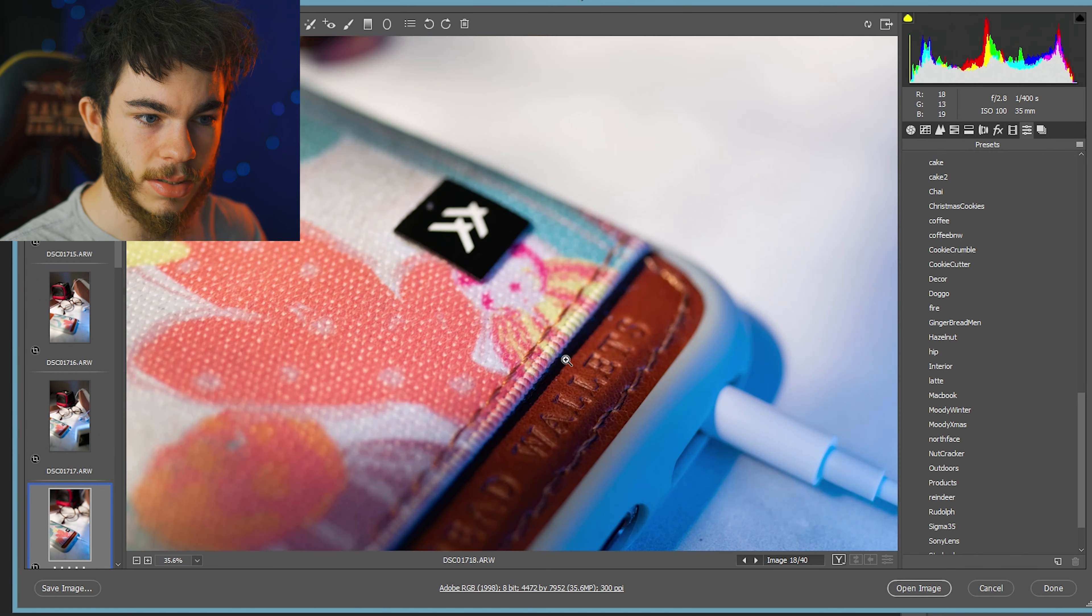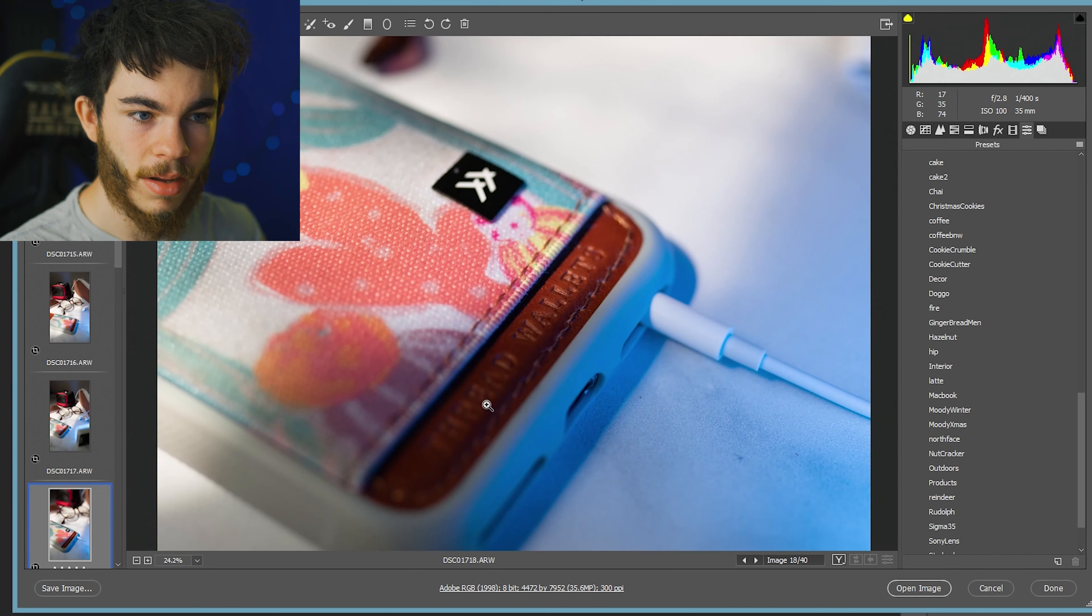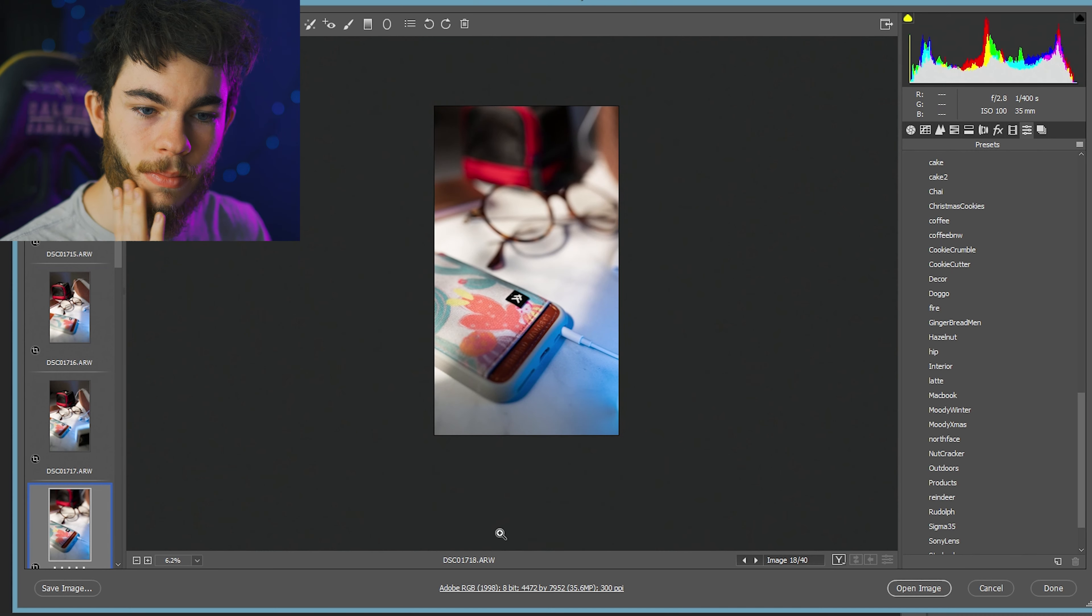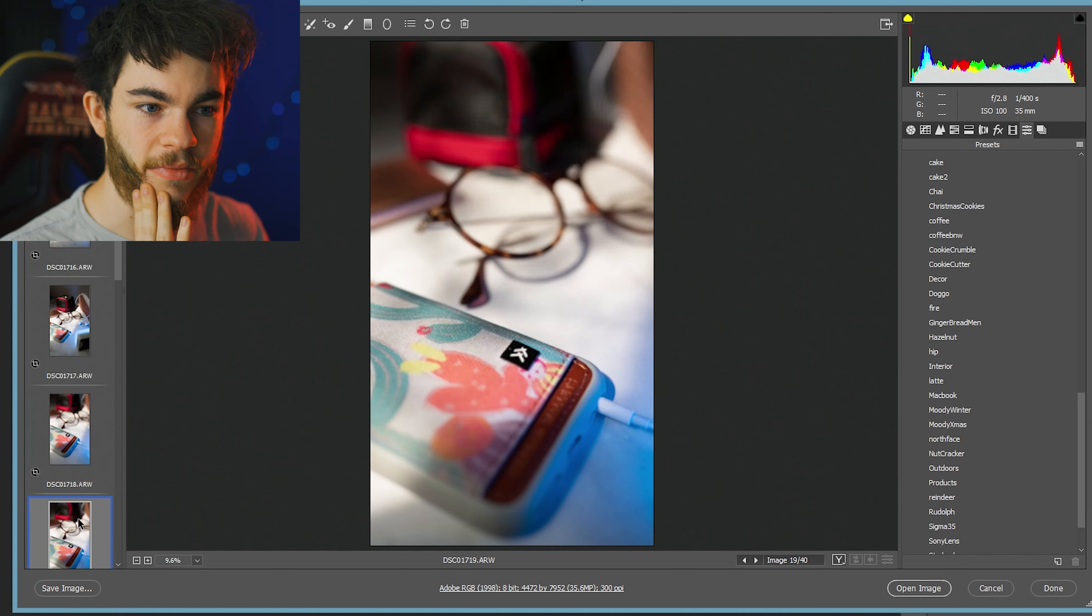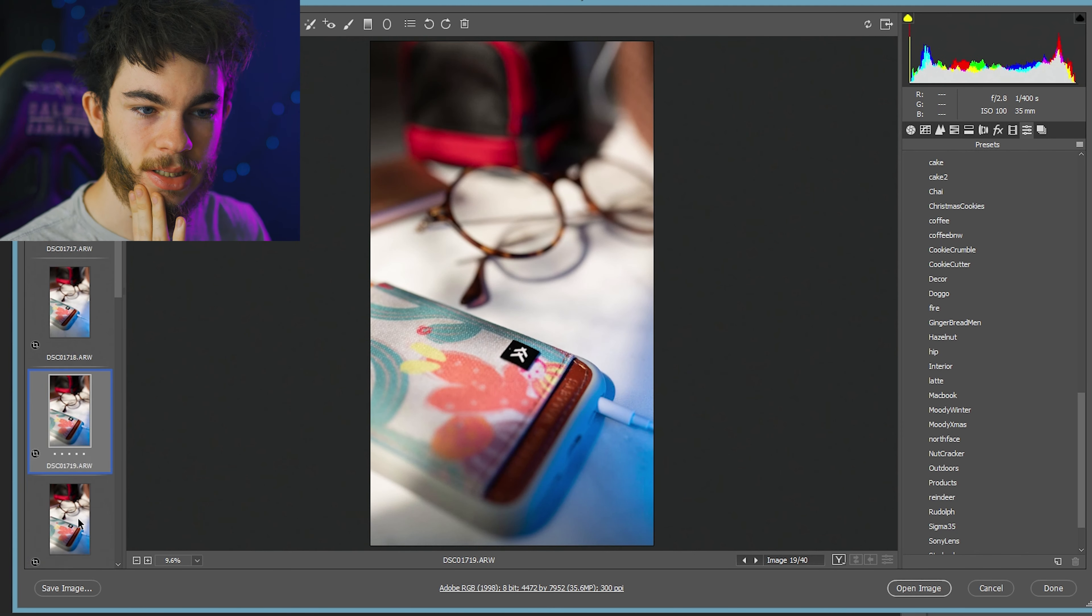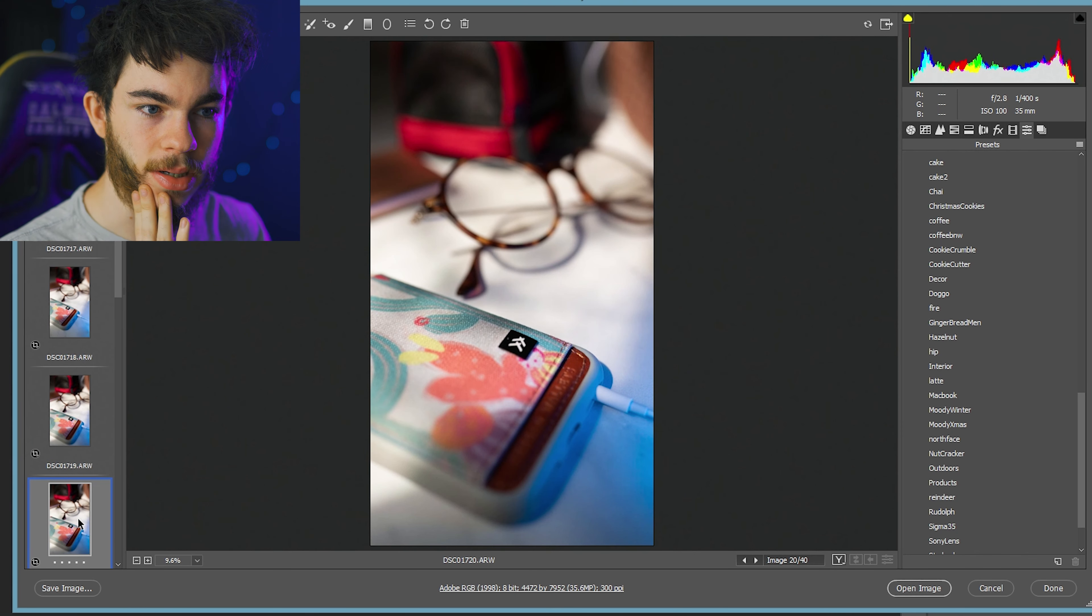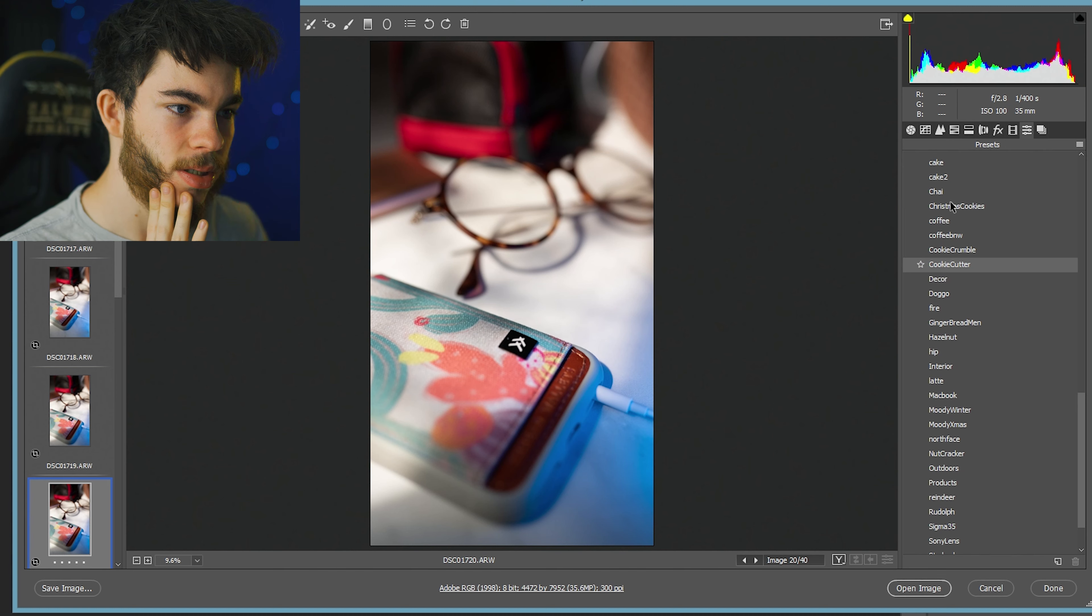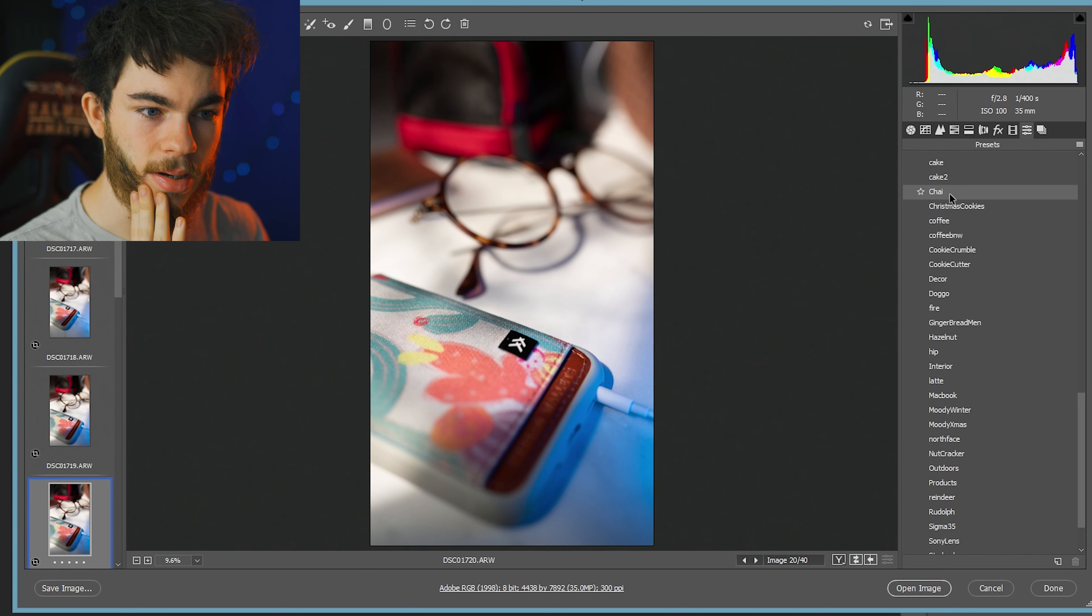But we'll see if I like any more of these shots. I tried to do some stuff on the thread wallet case as well. I want to do some product shots of the case by itself as well.